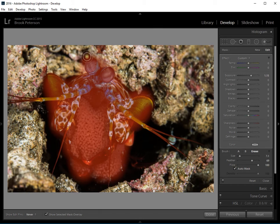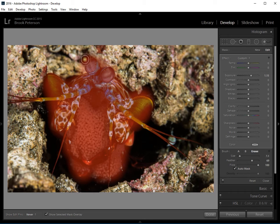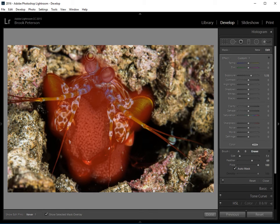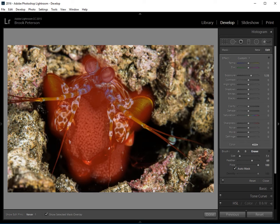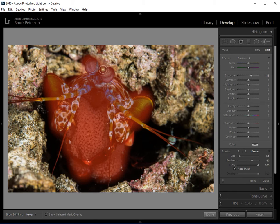If I click on auto mask, when I click on this area that I want to erase, it will only erase whatever color I click on out here without erasing this part. And that's what I want to do. I want to go around this mantis shrimp and only erase the parts that I don't want the changes to be made to.